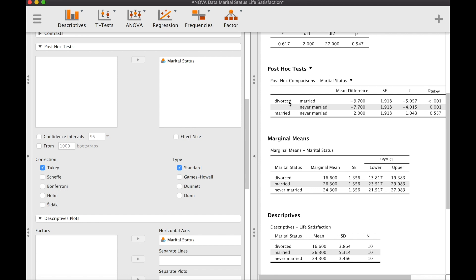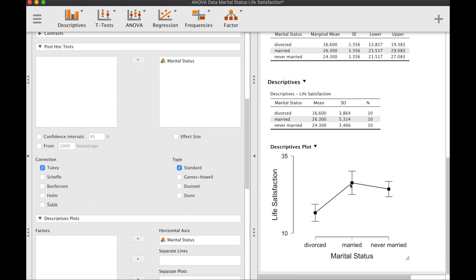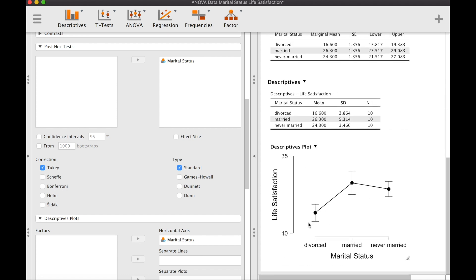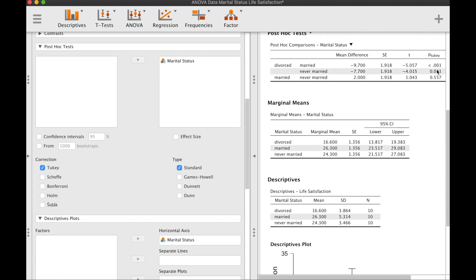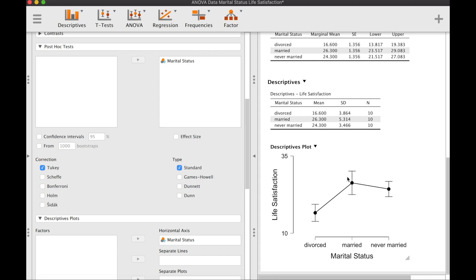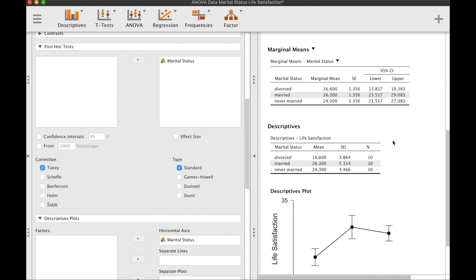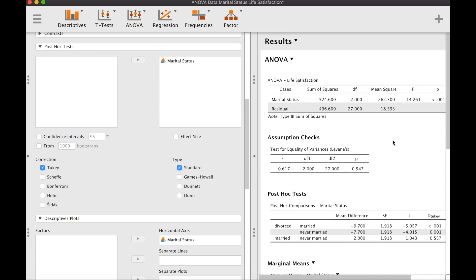We are performing Tukey's test, which is appropriate because we have equal sample sizes. The results show three comparisons. Divorced versus married: yes, they are significantly different. Divorced versus never married: yes, the divorced have significantly lower life satisfaction. Married versus never married: with a p-value of 0.557, no, they are not statistically different — they are statistically the same. That's how you run between-subjects one-way analysis of variance using JASP.